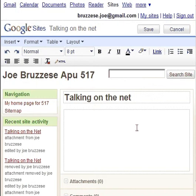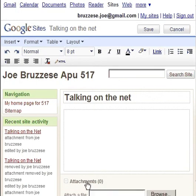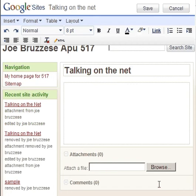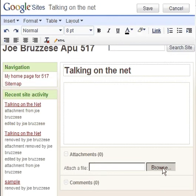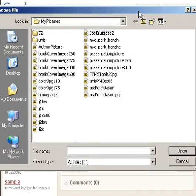After adding in your powerful paragraphs and a couple of images, go ahead and click the word Attachments at the bottom. This creates a text field where we can browse the computer's hard drive for the document that we are looking to upload or attach. Click the Browse button.